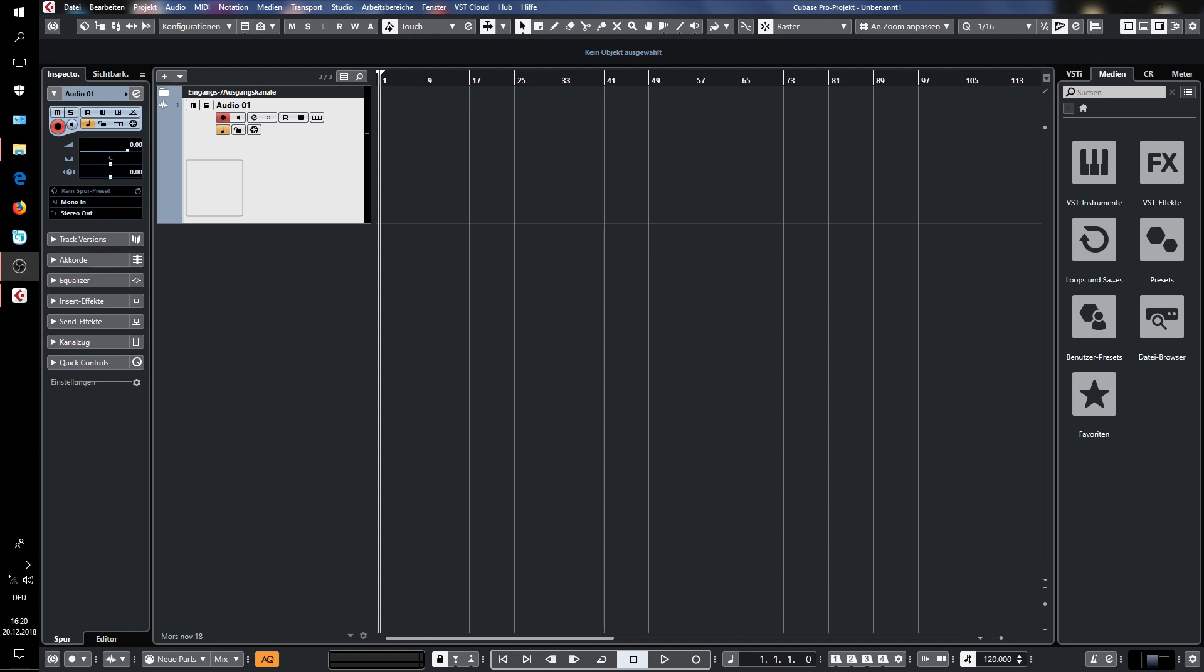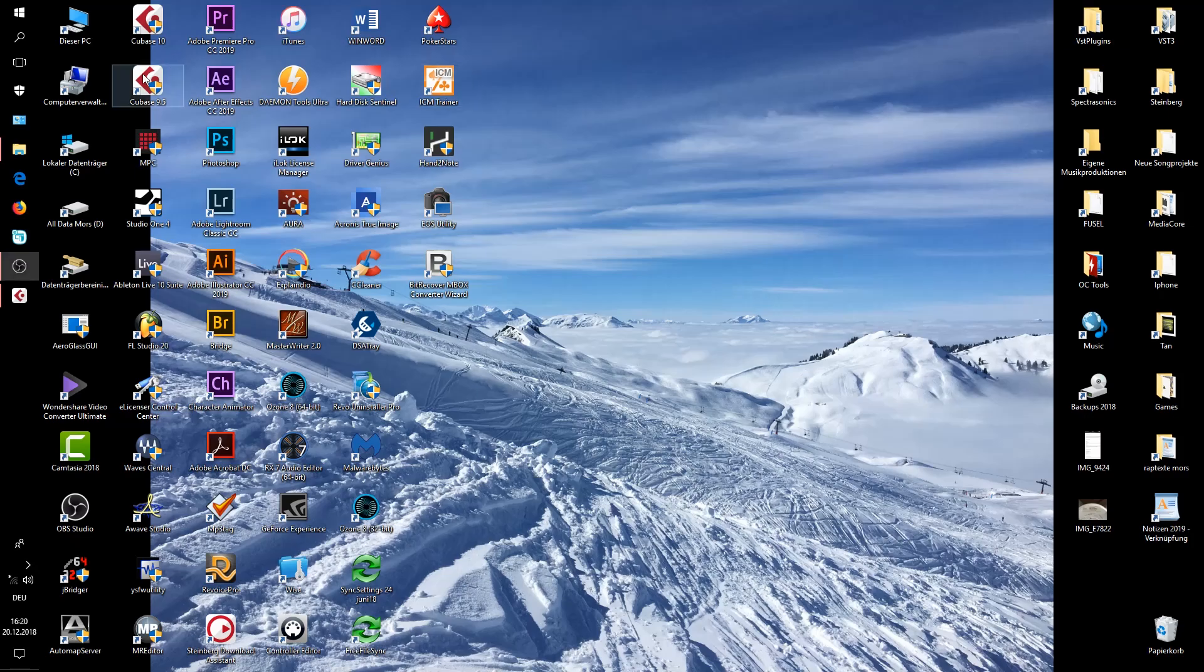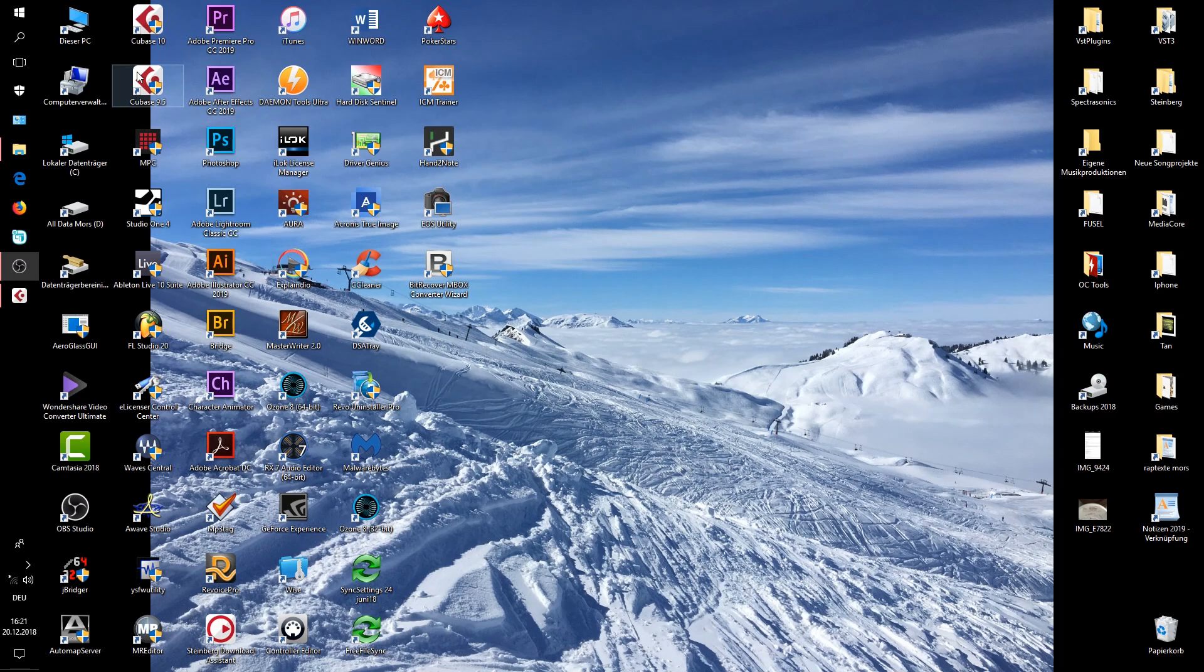I have Cubase 10 and Cubase 9.5. When I open Cubase 9.5 with the Softube plug-ins, nothing is a problem. Everything is okay. The plug-in opens and no problems, no worries at all.